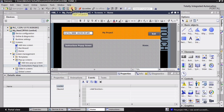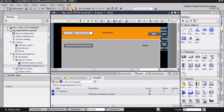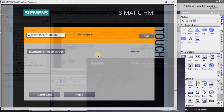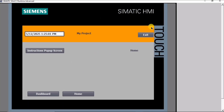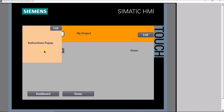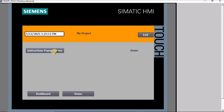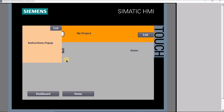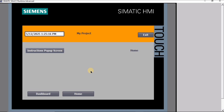After saving the project, I'll click 'Start Simulation' to test this functionality and check if it is working properly. I'll expand the screen and when I click on the Instruction Pop-up Screen button, the pop-up screen appears — exactly what I want. When I press the exit button, the screen goes away, and it is working properly.